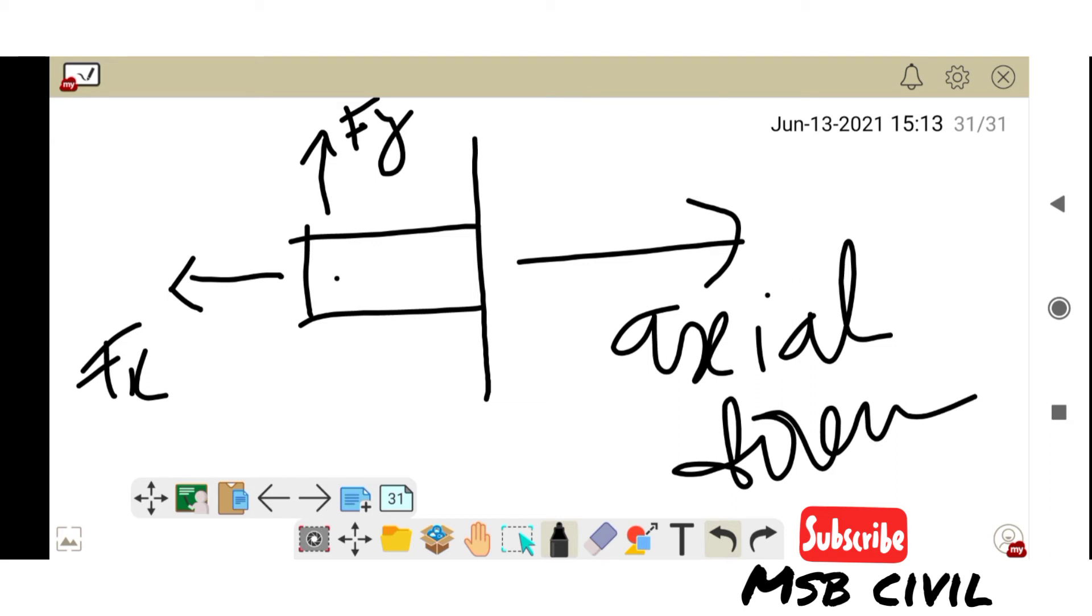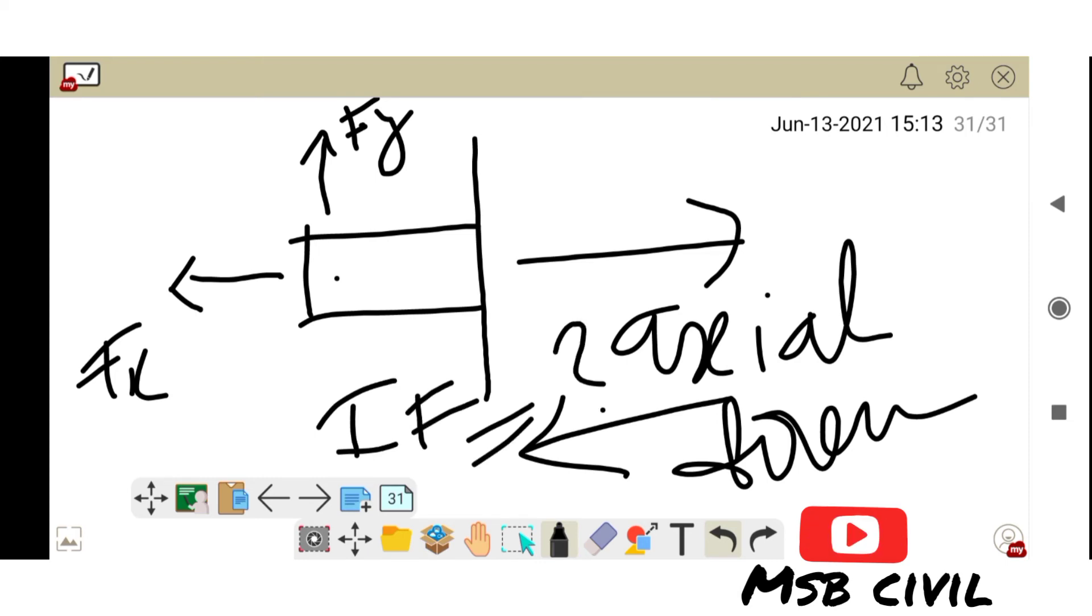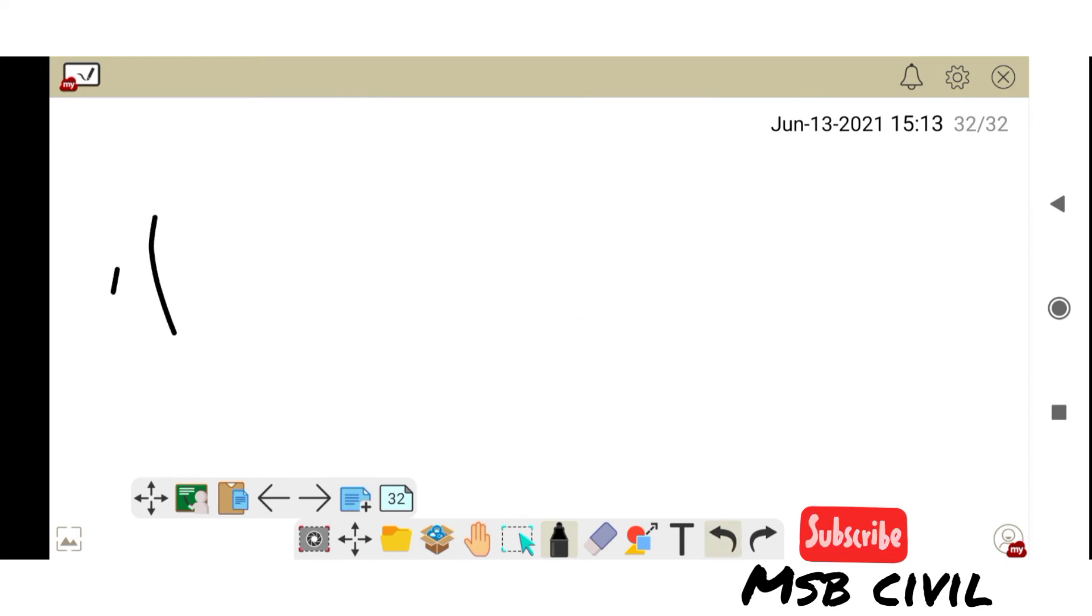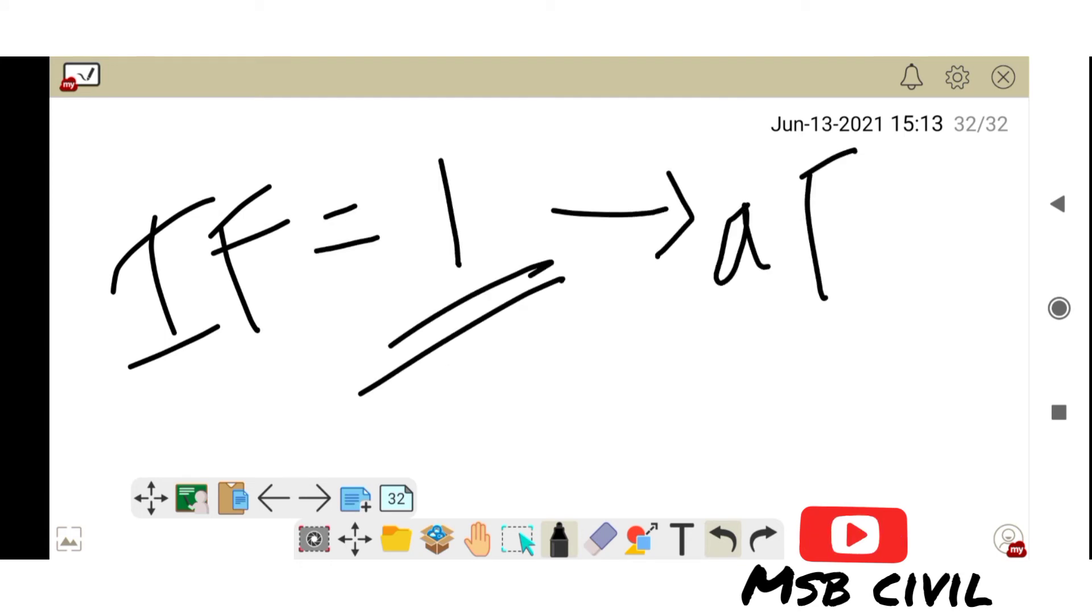This force is acting, so this force is known as nothing but internal force is equal to one. That is nothing but axial force.